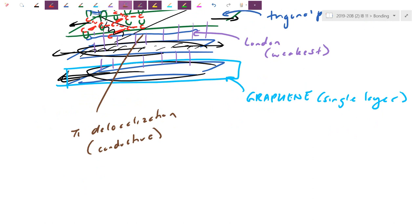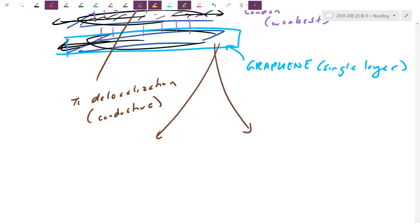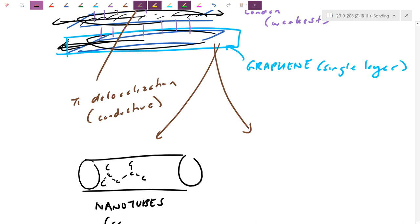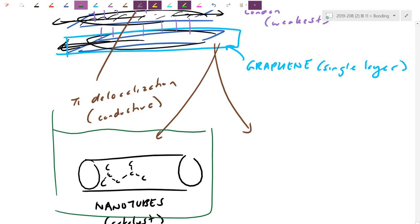Two more carbon structures: carbon nanotubes are formed by rolling a graphene sheet into a tube — sp2 hybridized carbon in a cylindrical form. One useful property is that nanotubes act as molecular catalysts: reactant particles enter the tube, react inside, and exit without consuming the nanotube.